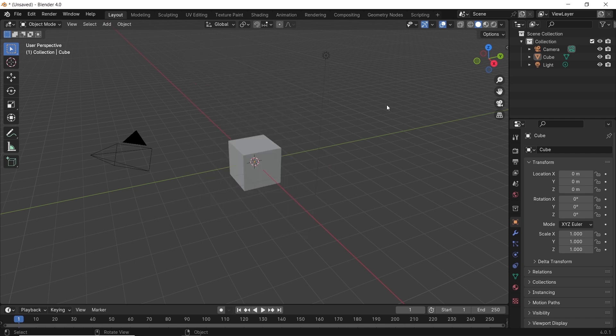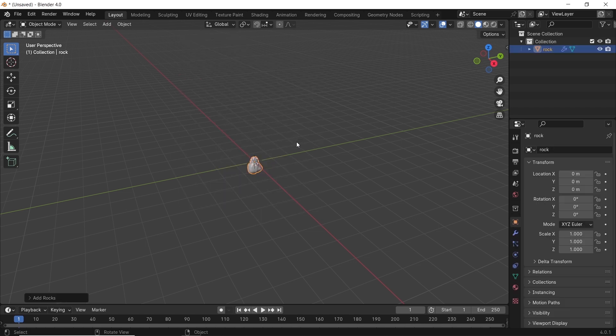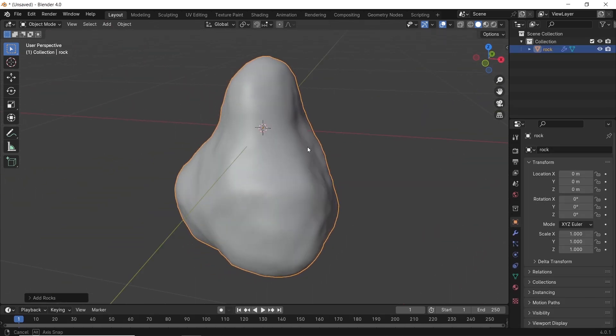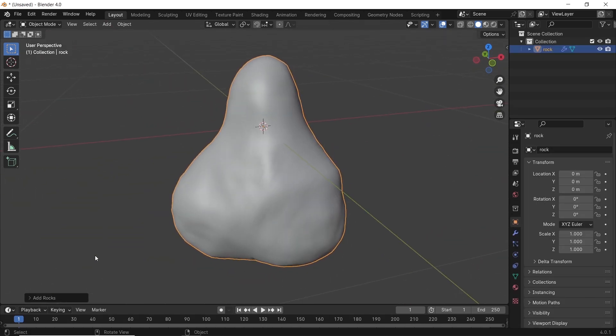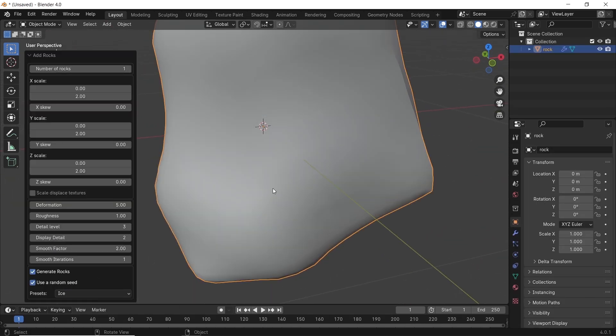For example, you have a rock generator, with all the different types and parameters to achieve a good result, without modeling or adding modifiers.